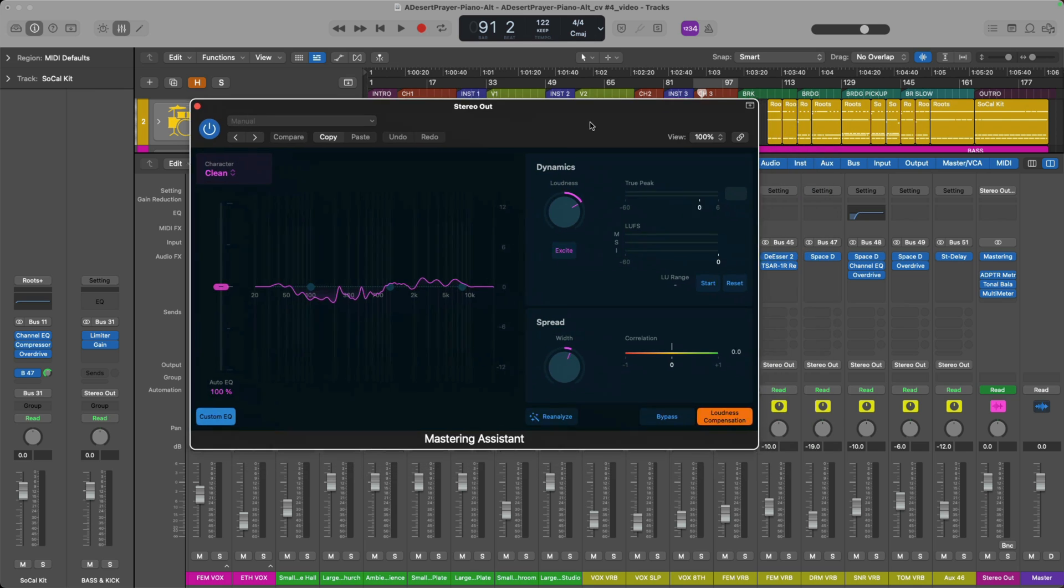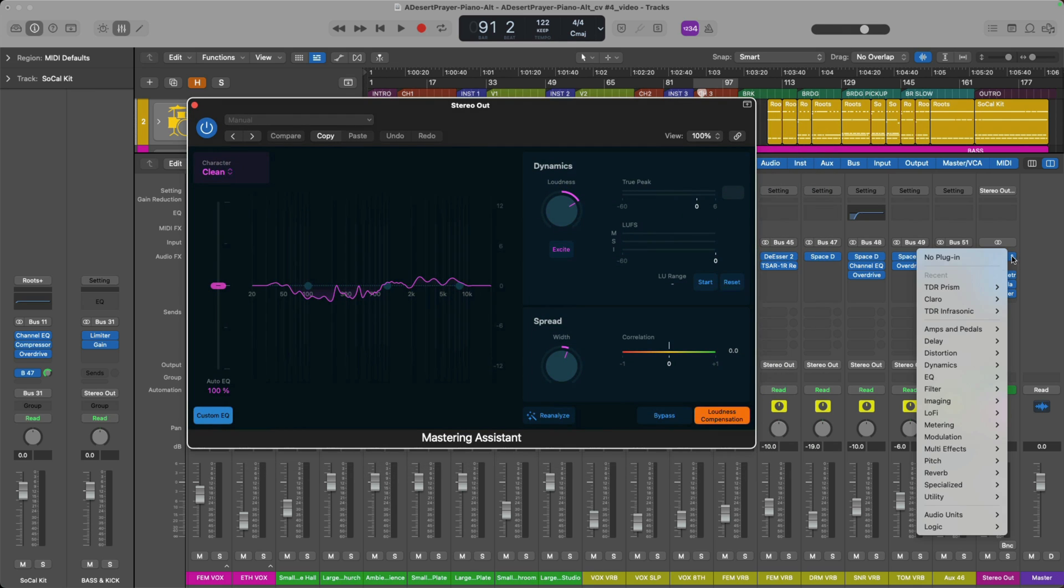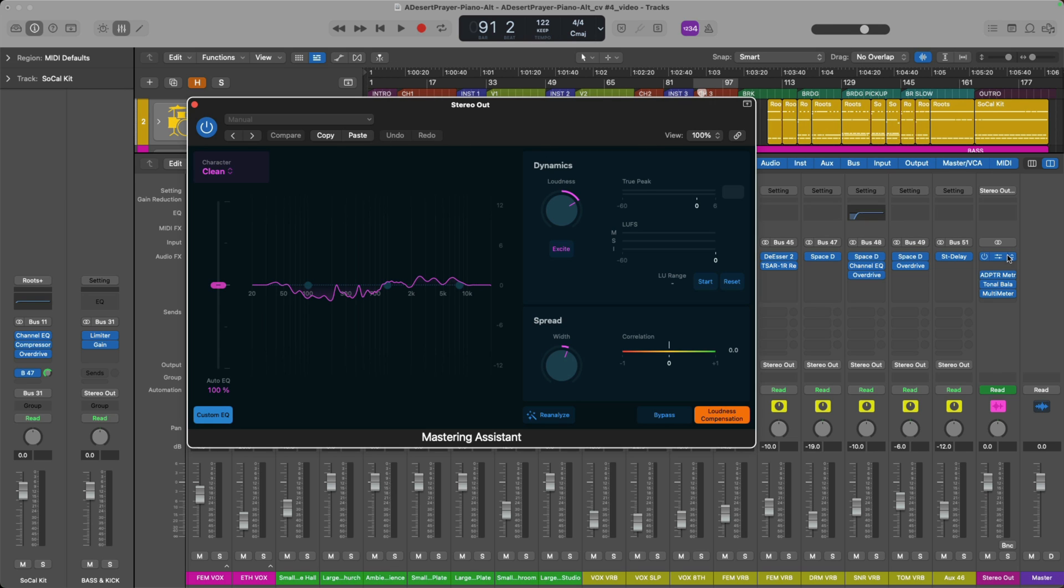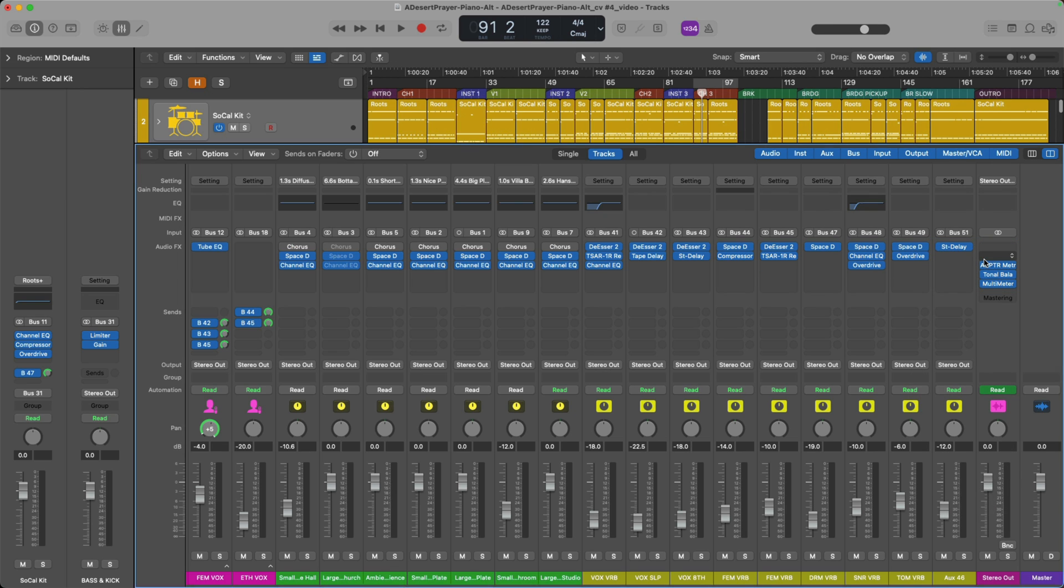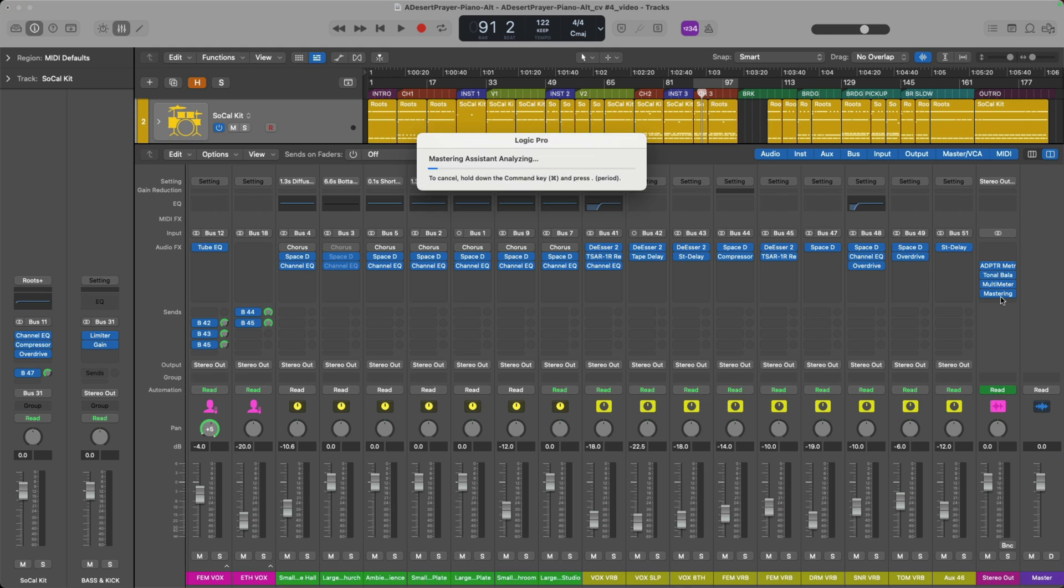Now we can remove the Mastering Assistant plugin. In fact, I'll copy these settings. So when I remove it, we can see that option to load the Mastering Assistant. I can just click. It's gonna go through an entire analysis process across the project and load the Mastering Assistant plugin last in the plugin chain on the stereo output.